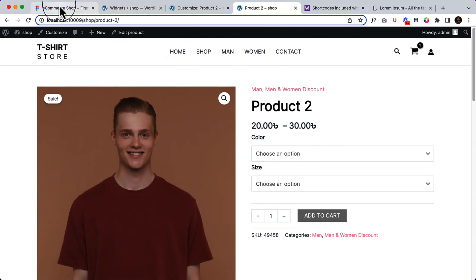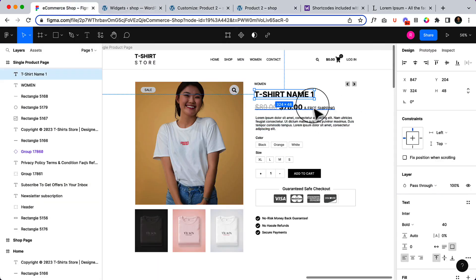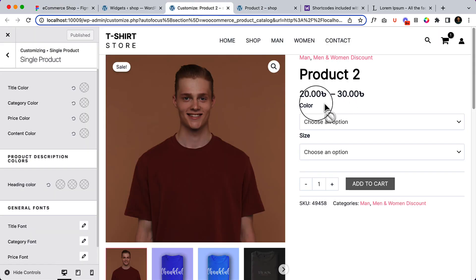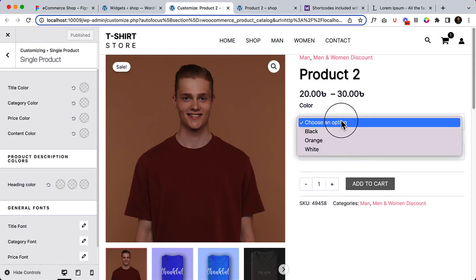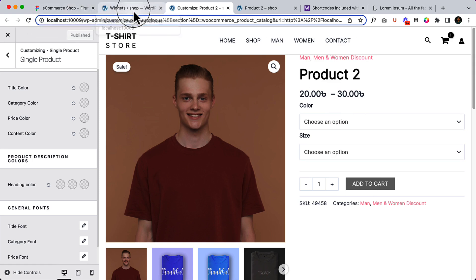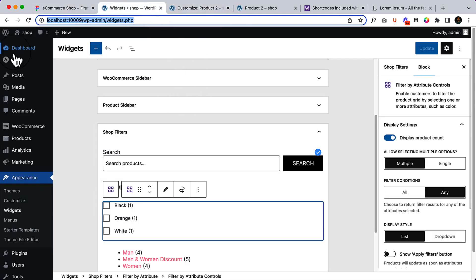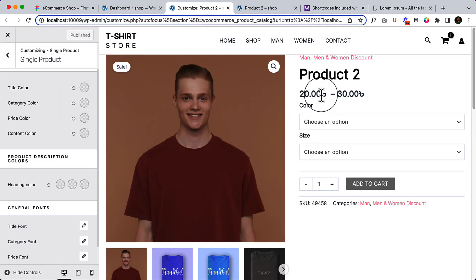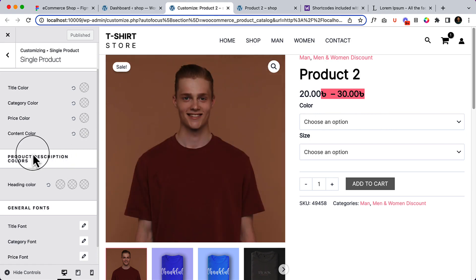If you take a look carefully, there is a price, shipping, and other information. Here we are using some kind of attributes and that's why it's displaying differently. Let's change that — not here, I'll change the currency later — but first I'll add the text here.